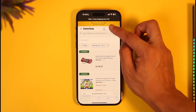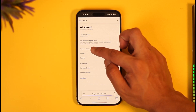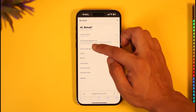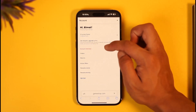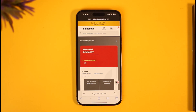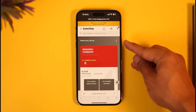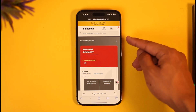Once you tap on the profile icon, go to the option called Account Overview. Tap on the Account Overview button. Under Account Overview you'll see this interface where, on the right-hand side, you have a three-dots icon.